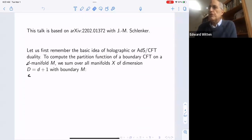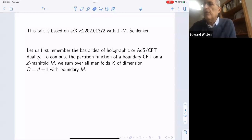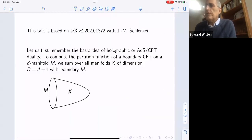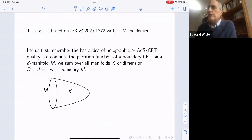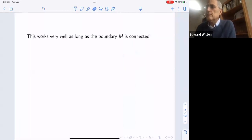If you want to compute the partition function of a boundary conformal field theory on a d-manifold M, you sum over all manifolds X of dimension d+1 whose boundary is M, and integrate over the metric and sum over matter fields weighted by the exponential of minus the action. This works very well as long as the boundary M is connected.